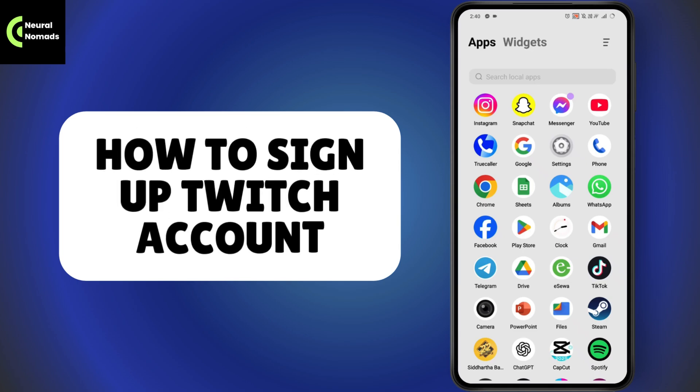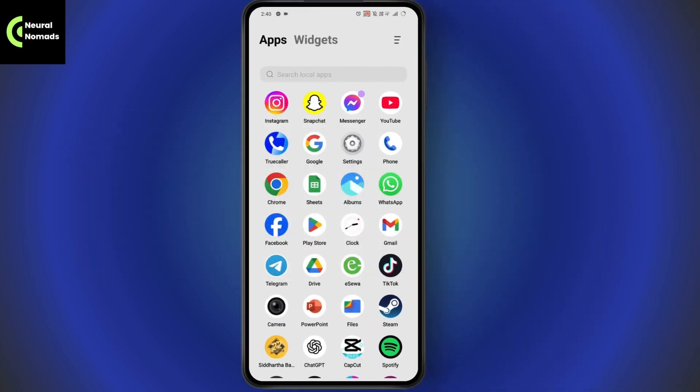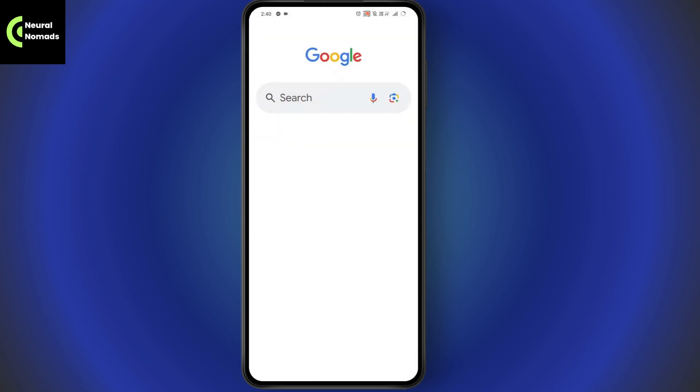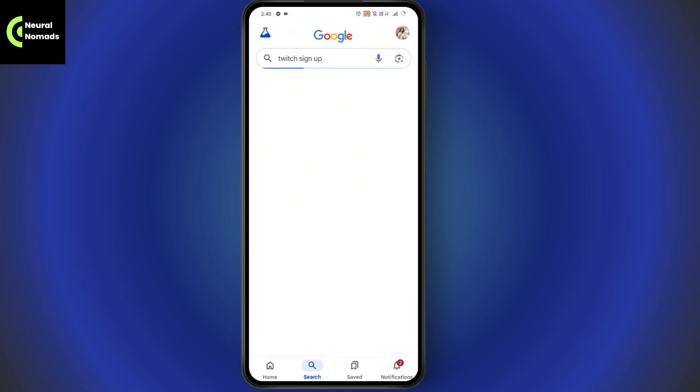How to sign up for a Twitch account. If you want to sign up for a Twitch account, you need to go with your browser or if you have the application, you can open up your Twitch application. In my case, I'll just simply go with the browser and search for Twitch sign up.